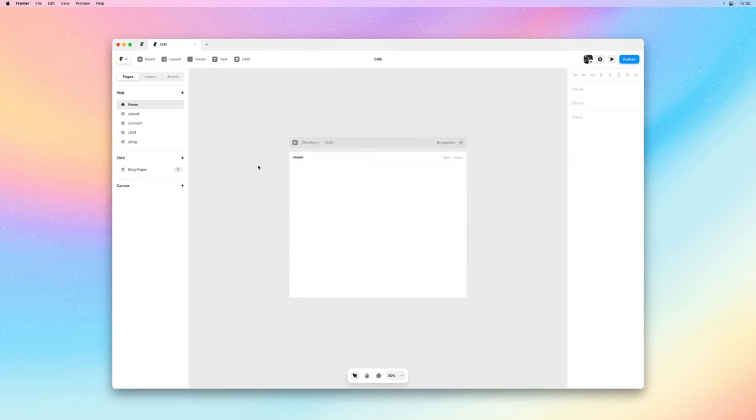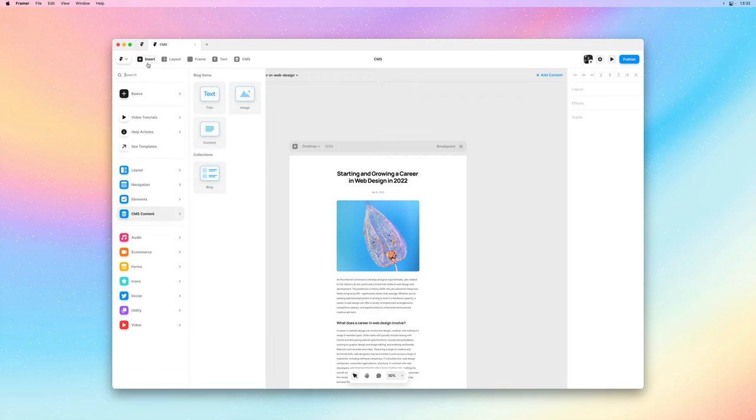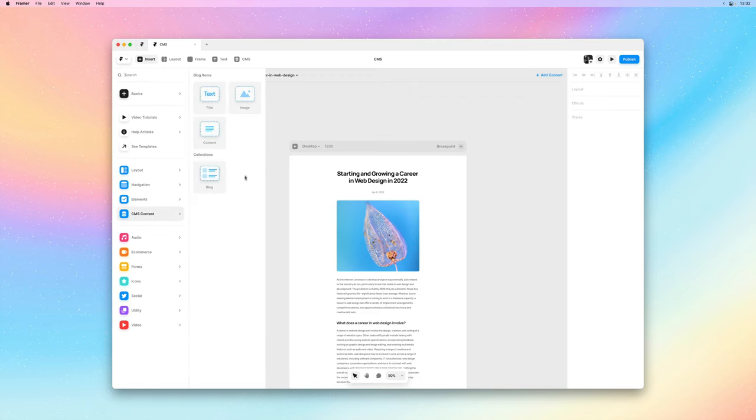So if I go back to the blog pages and bring up the insert panel again, you can see that there are a bunch of CMS elements we could add to our page.